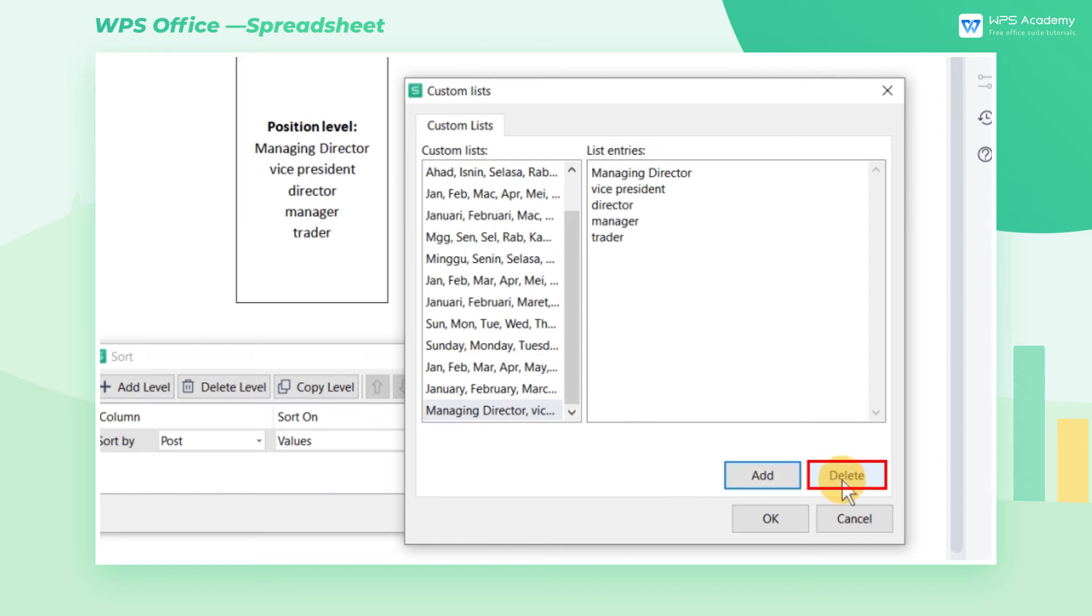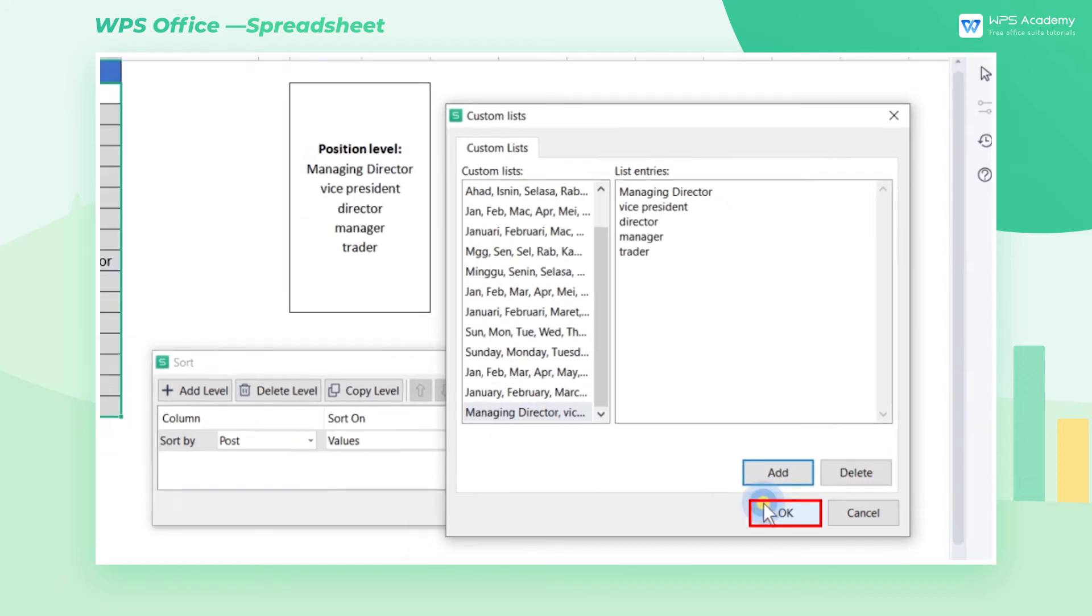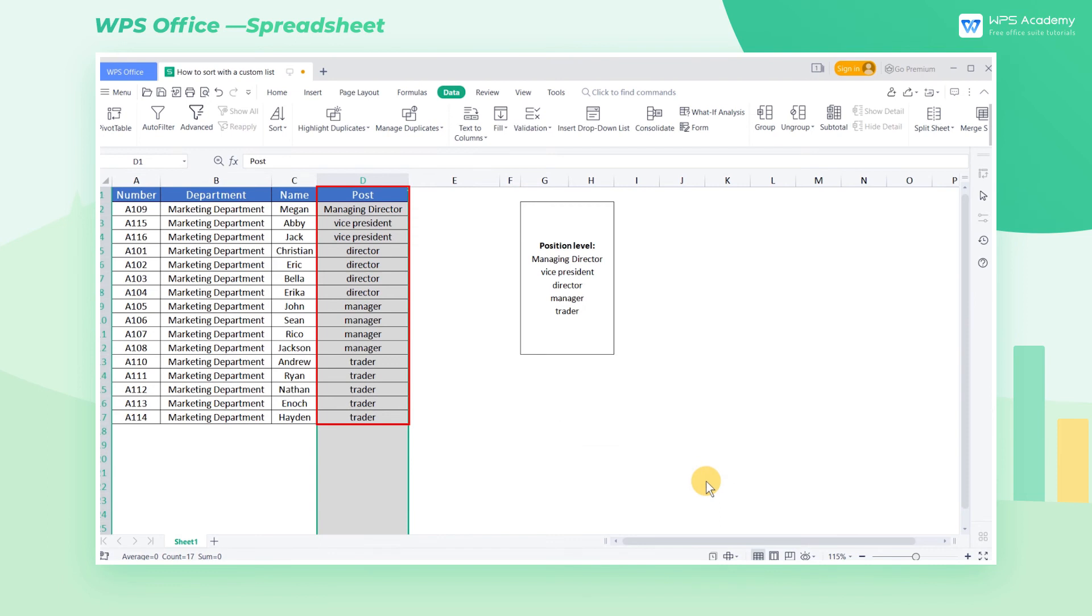Finally, click OK. In this way, the data in the table will be sorted according to the position.